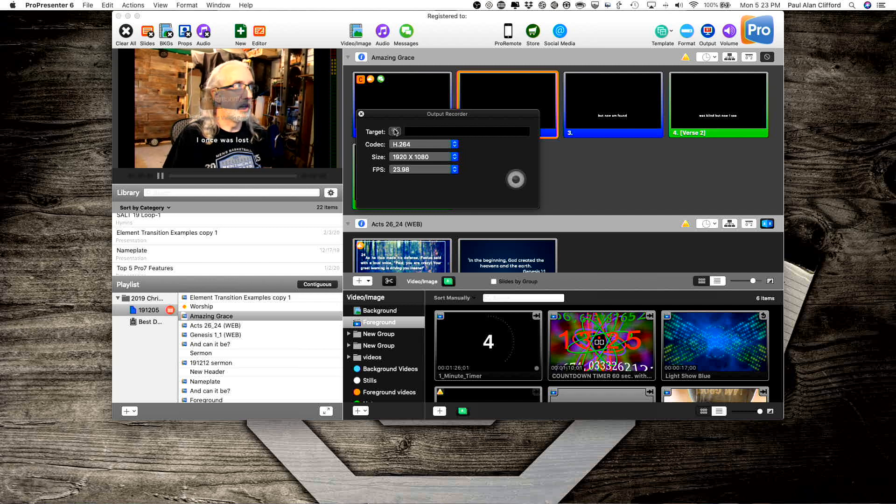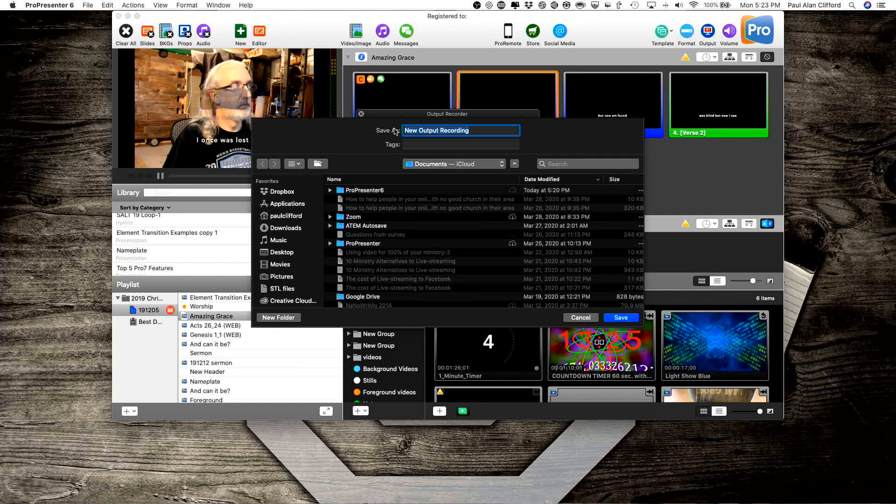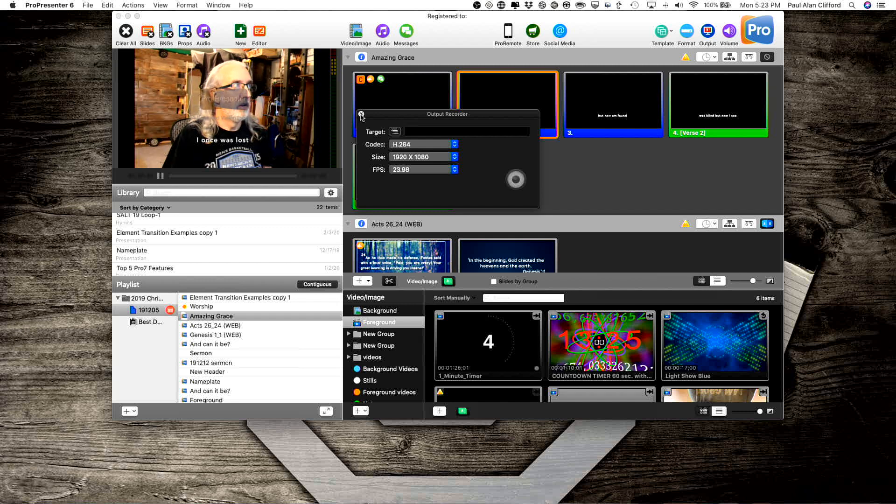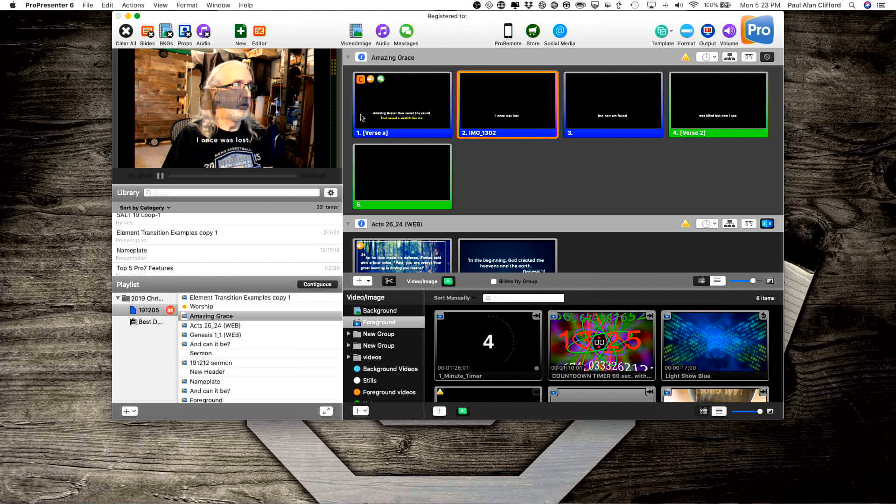And then decide where you're going to record it, go to Output, etc. And then you click this button to record it. So that's a simple way to do it.